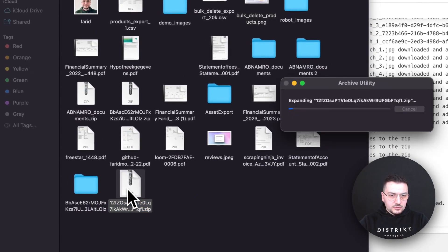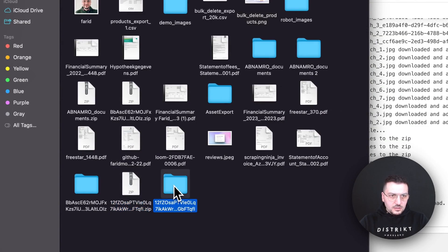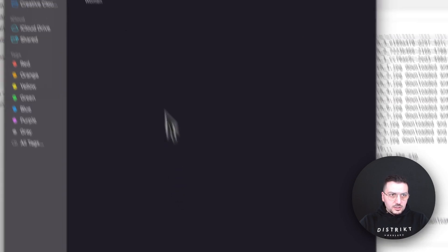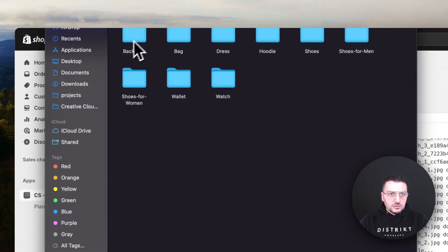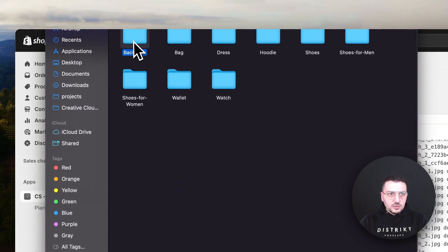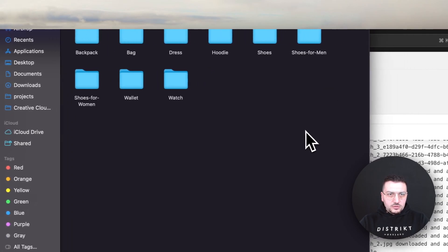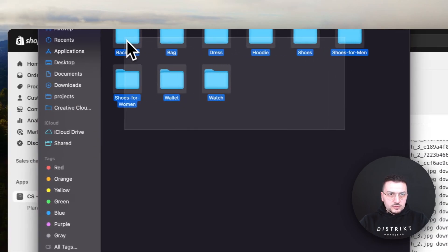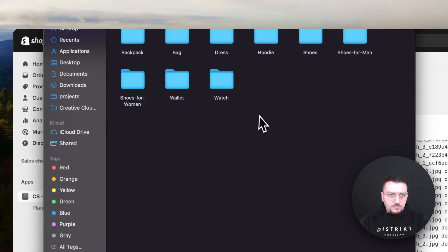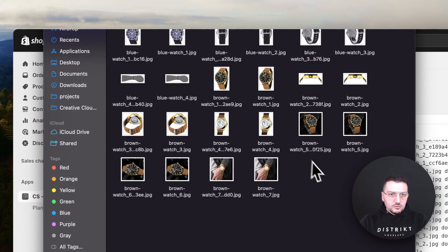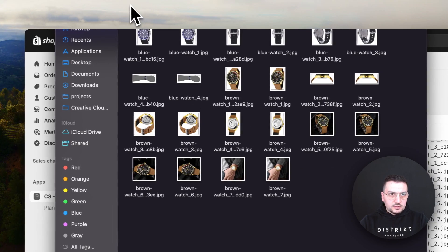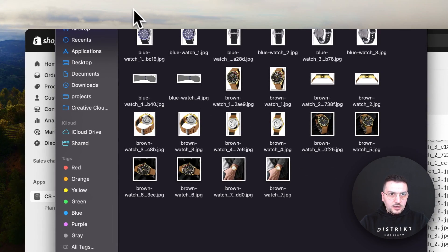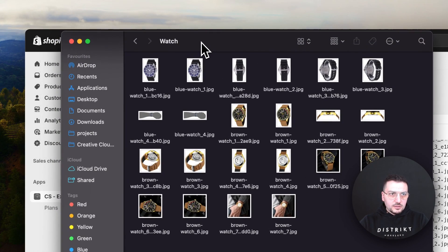Let's open and see. It's organized all the subfolders with the name of my products, and here you can see inside each folder I have my product images.